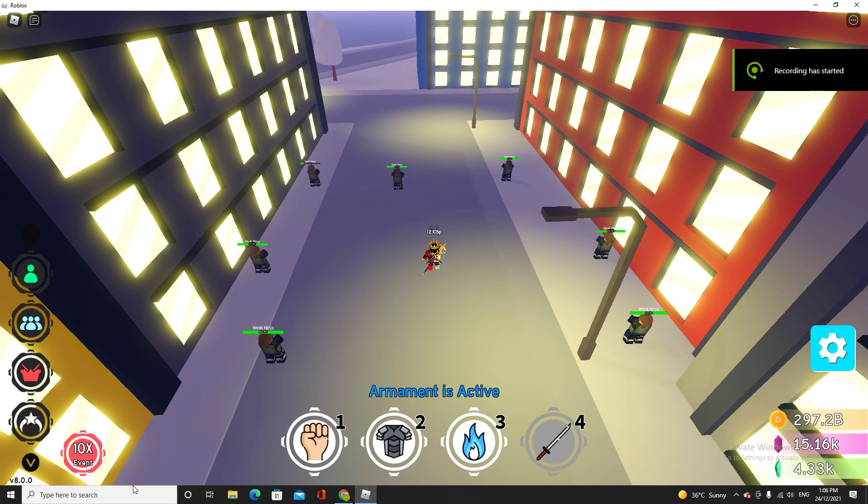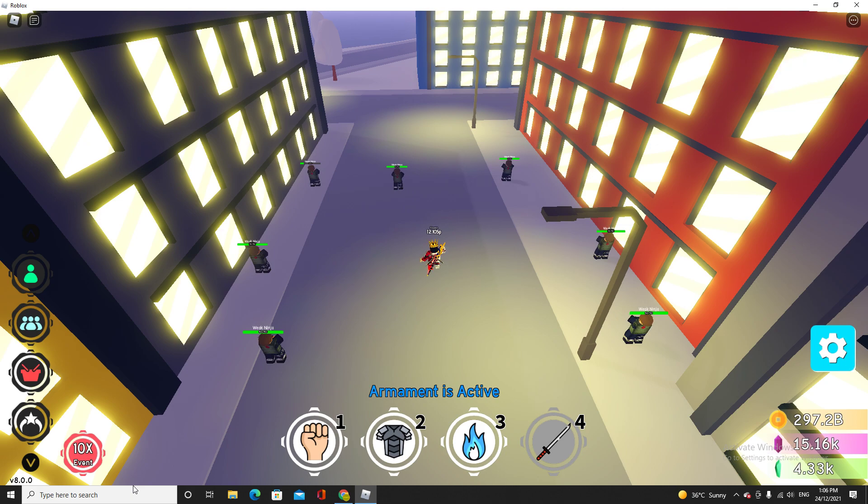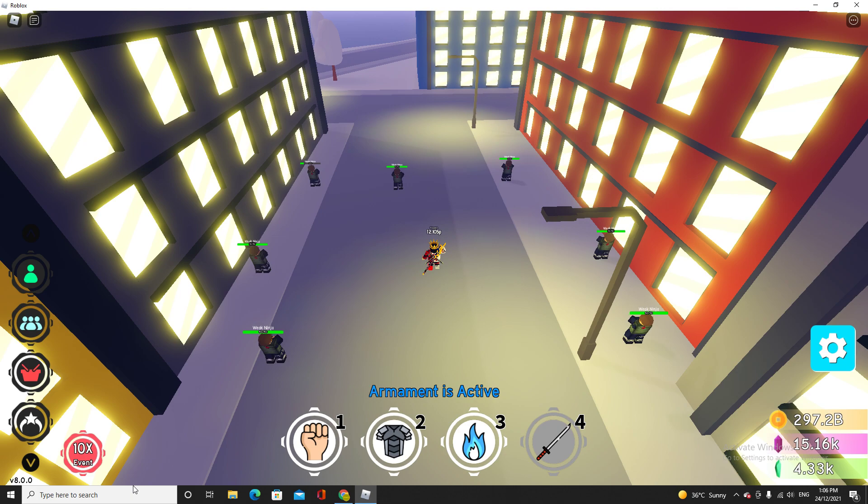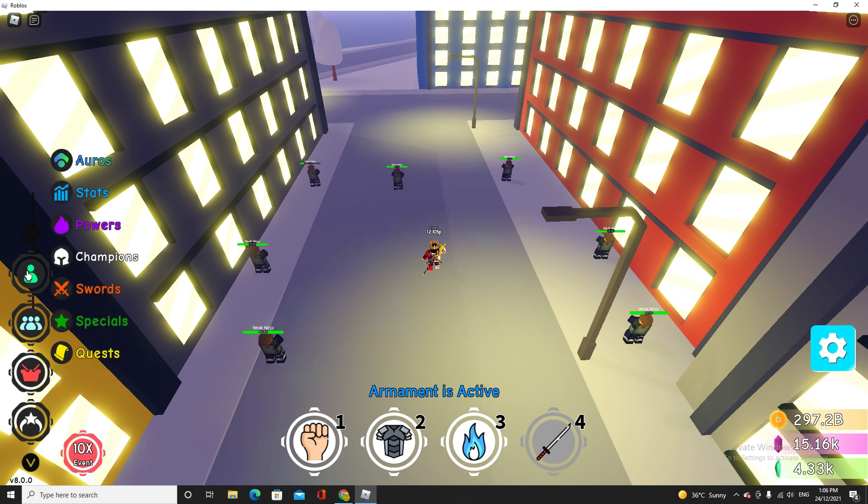Hello everyone again, today I'll show you how to AFK farm or auto farm spirit shards. I think this is the fastest way, I don't know, but I think it is because you gotta use the armament. I don't know which armament this is actually.